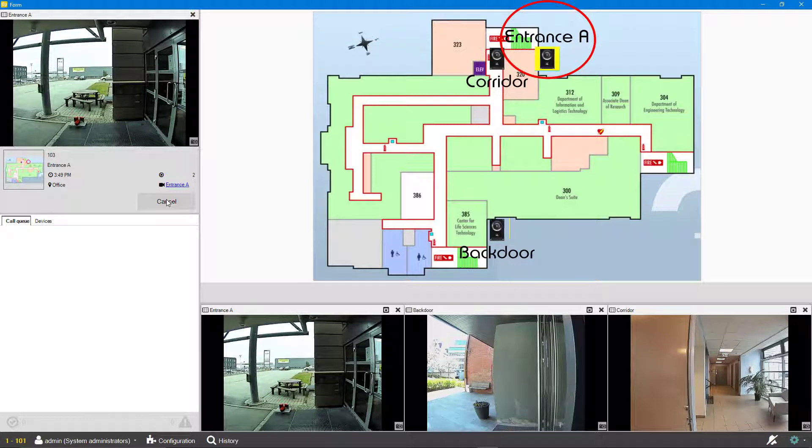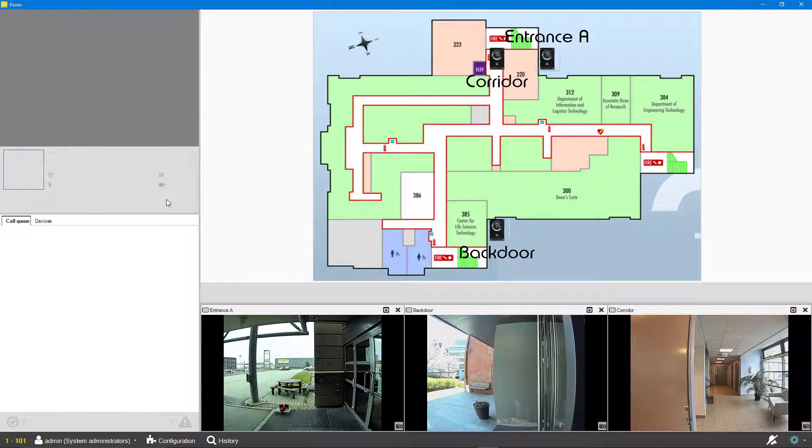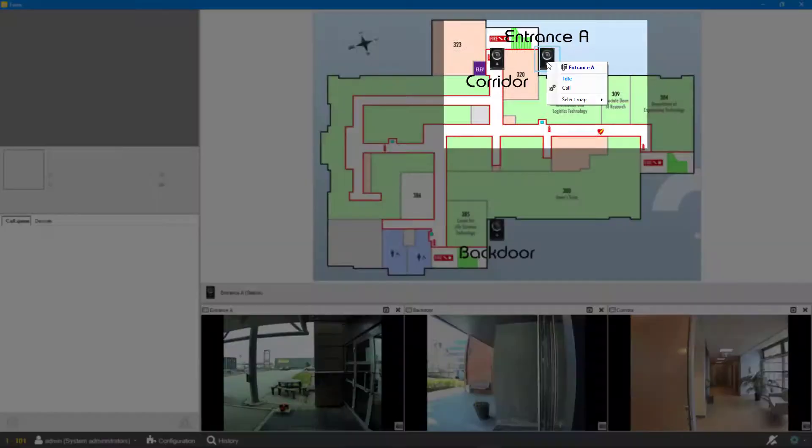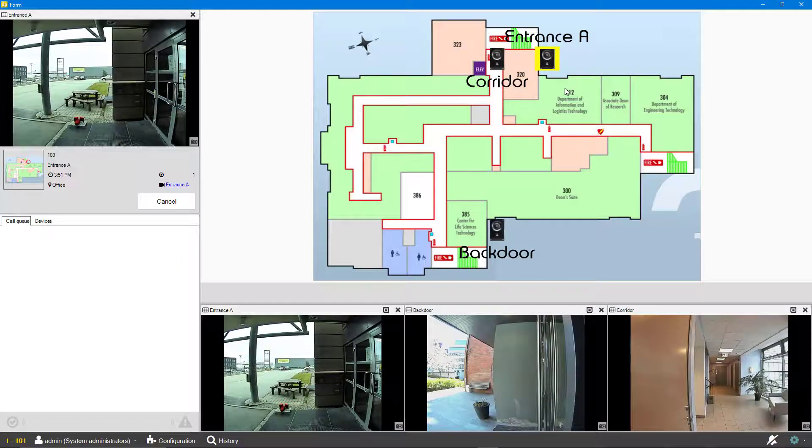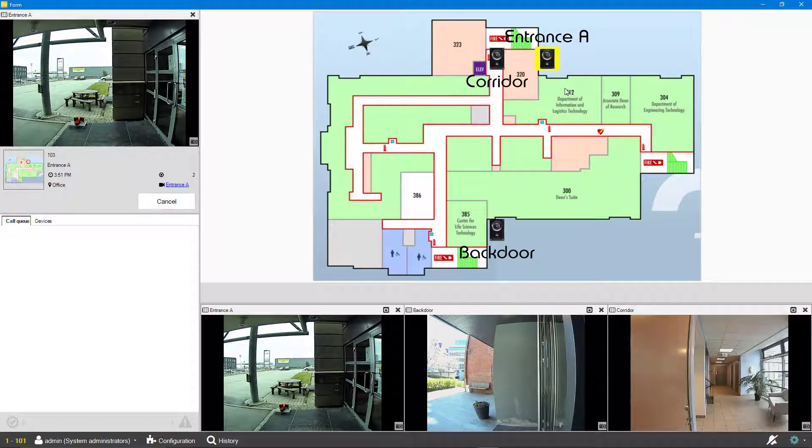It is also possible to make a call from the monitor. Either by clicking an intercom icon directly, or right clicking and selecting call from the drop down menu. In this menu other options can be added, such as open door.